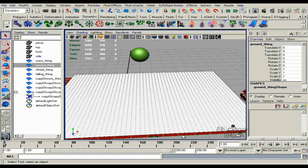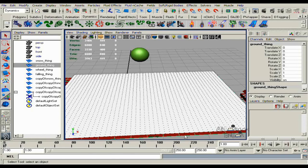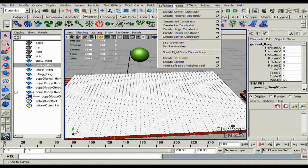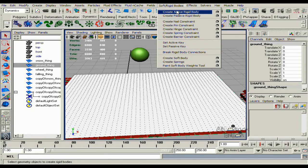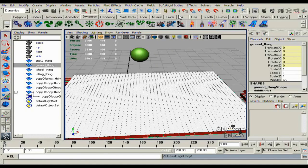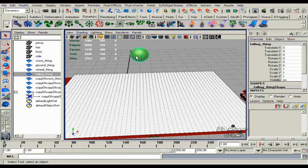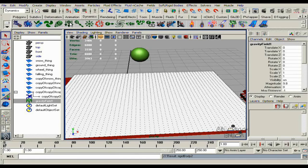Select this plane that I put under the snow. Go to soft rigid bodies, create passive rigid body, select the ball, add a gravity field.